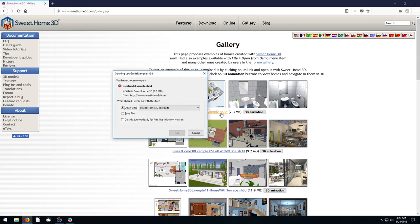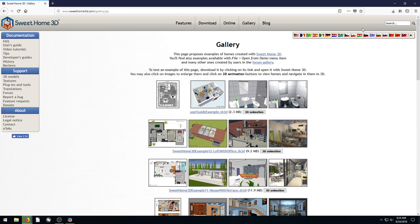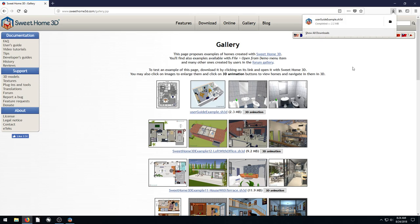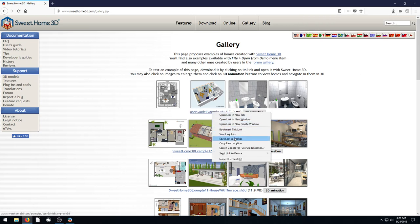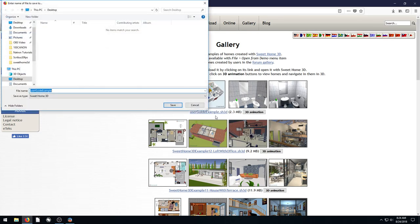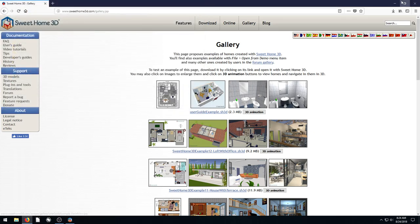It's a .sh3d file. So we'll click Save File and I'll just download this file right here. Another way you can do it is right click and go to Save Link As and you can save it on your computer that way.